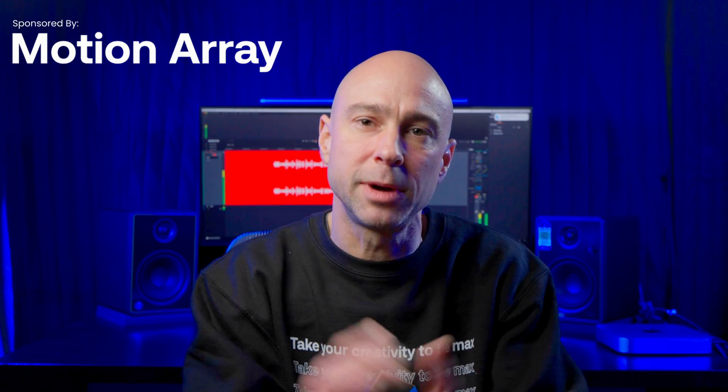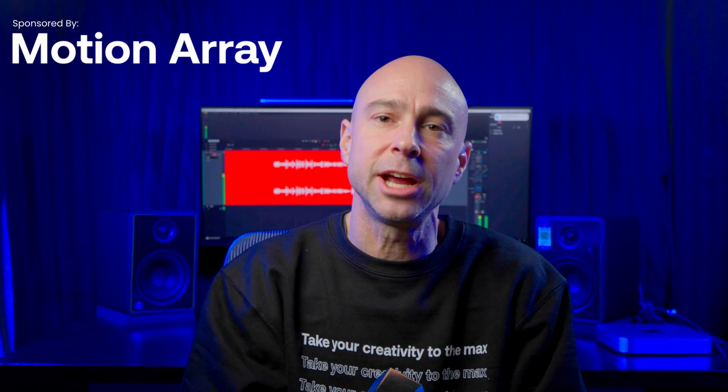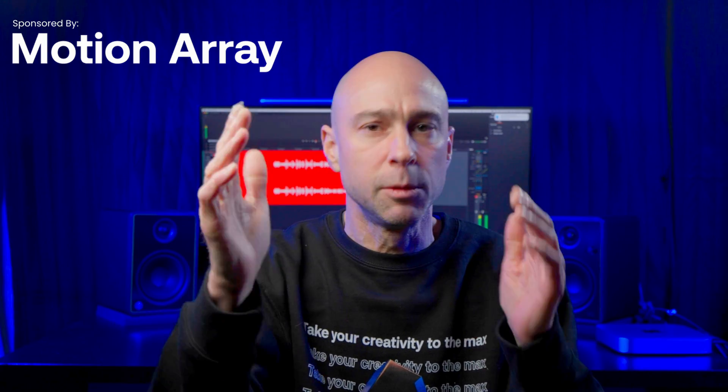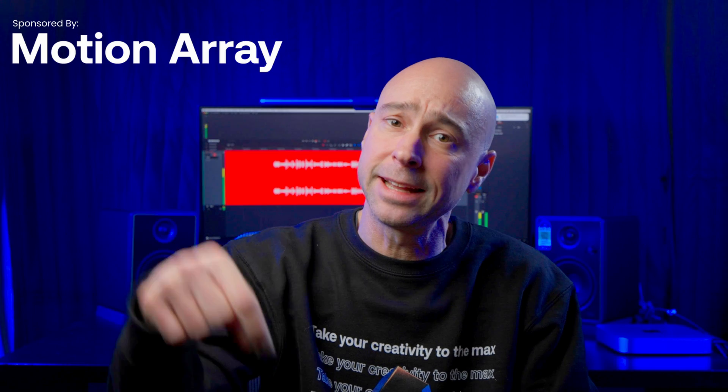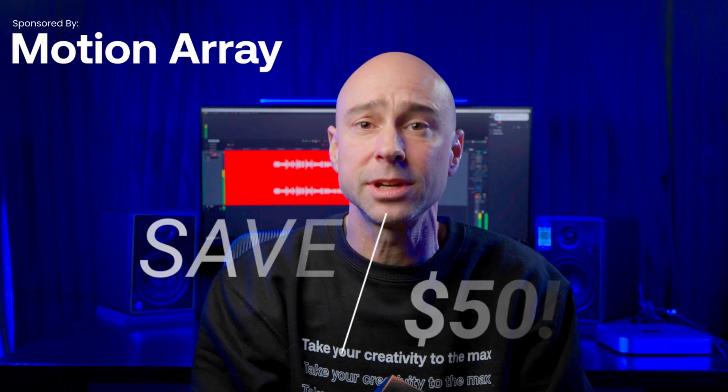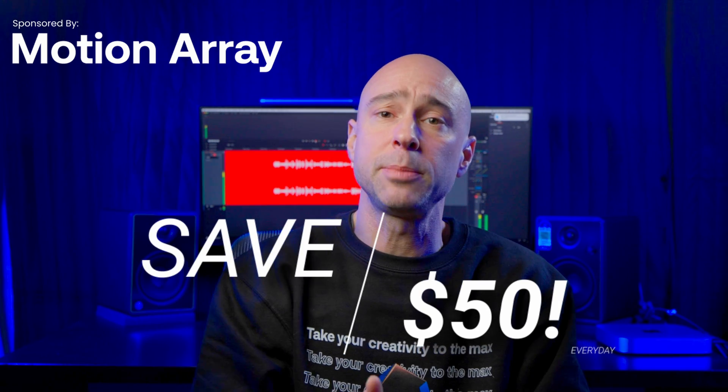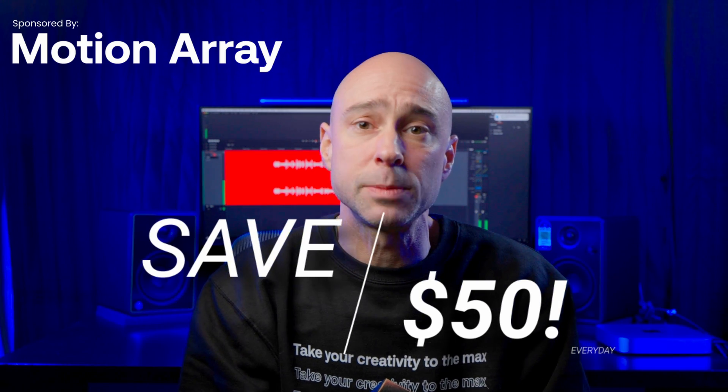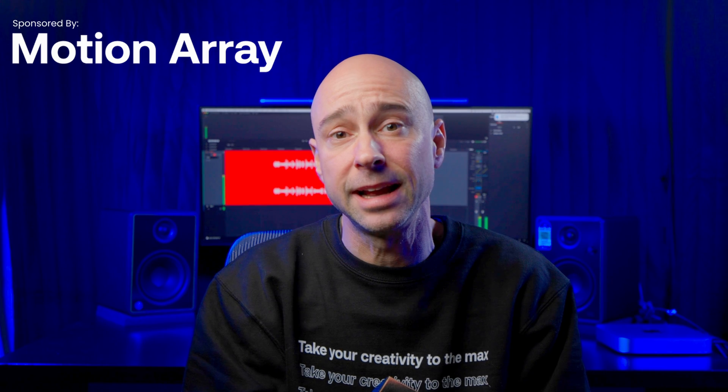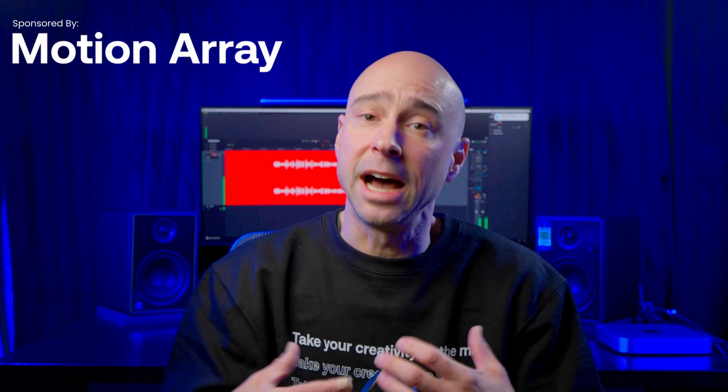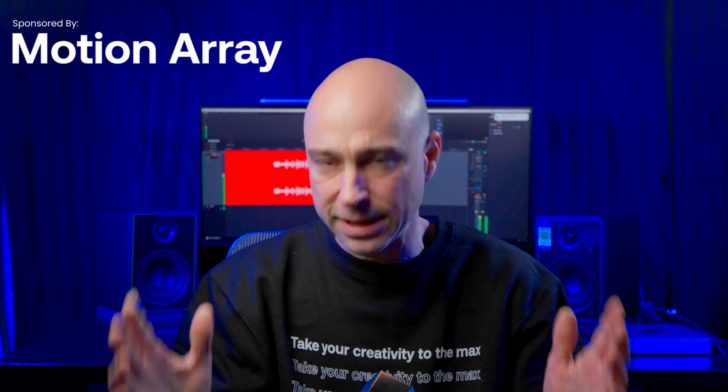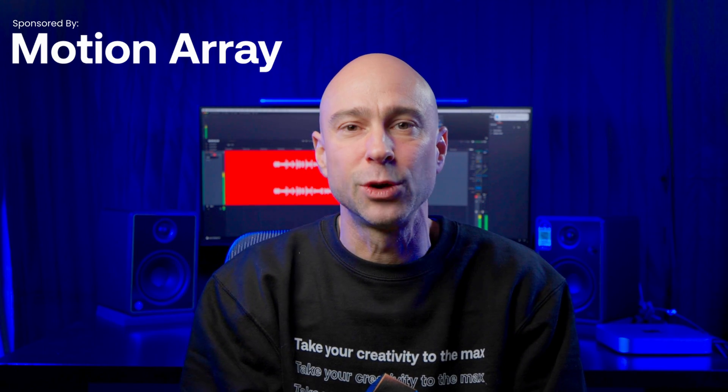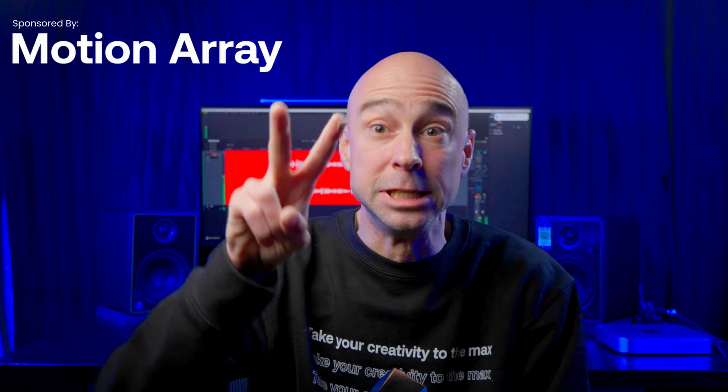So with that said, thank you so much, Motion Array, for sponsoring today's video. Love you guys. Appreciate it. And if you guys want to check it out, link in the description below. You can save 50 bucks. Go pick up a yearly subscription there. And I don't think you'll regret it. It's fantastic. I love them. Been using them a long time. And with that said, guys, I look forward to seeing you in the next one. Peace.